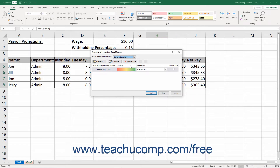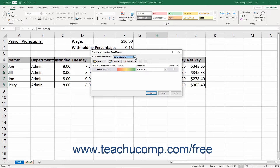To only view the conditional formatting rules for the selected cells, choose the Current Selection choice from the Show Formatting Rules For drop-down at the top of this dialog box. Otherwise, you can choose to view the conditional formatting rules for the whole worksheet or the entire workbook from this drop-down. Any conditional formatting rules for the selected area then appear in the Rules list below that. If you haven't created any rules for the selected area yet, then this list is blank.